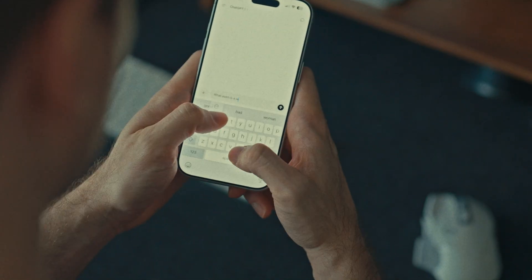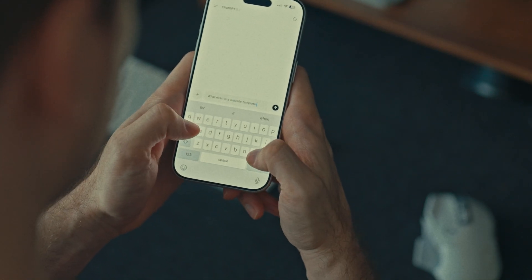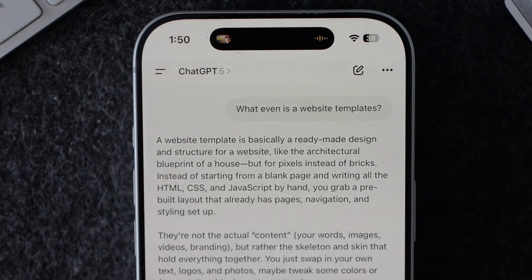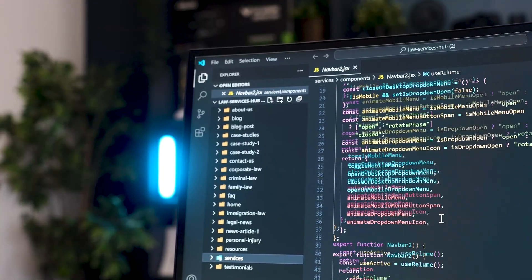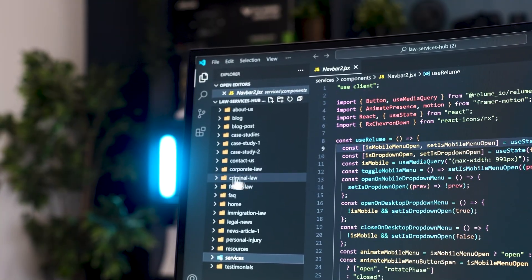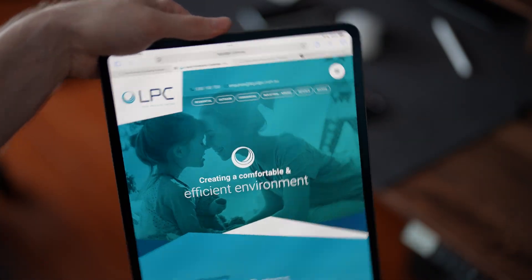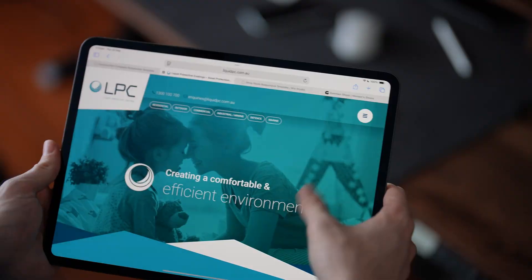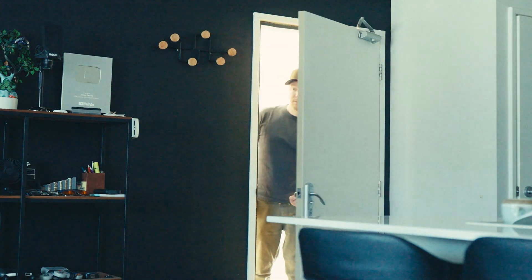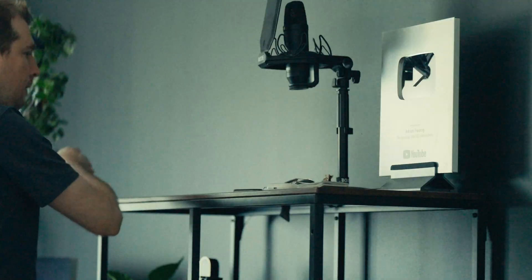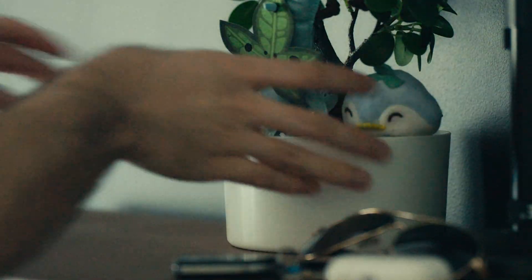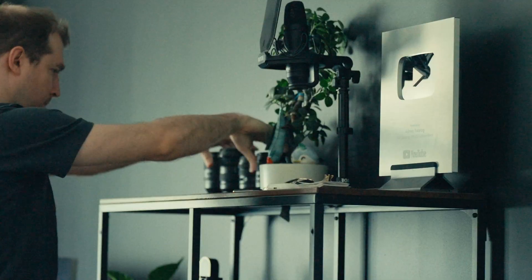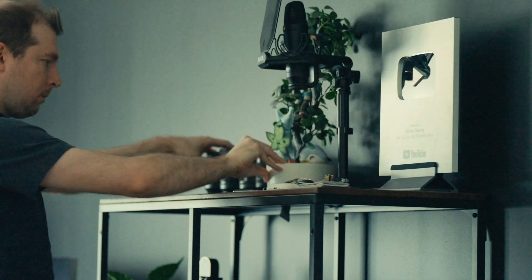So, what even are website templates? At its core, they're pre-made designs. Instead of building every page line by line, you have a ready-made structure that's already responsive, styled, and functional. For example, it's like buying a house and walking into a room. Instead of it being completely empty, you have furniture and decorations, and the walls are painted.